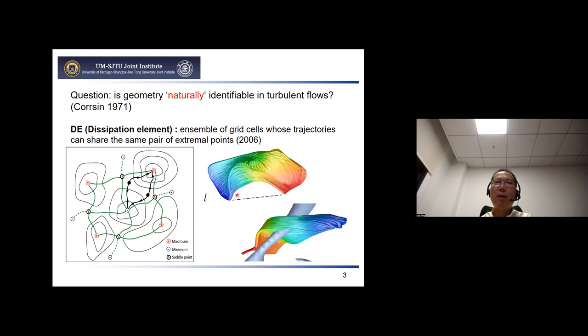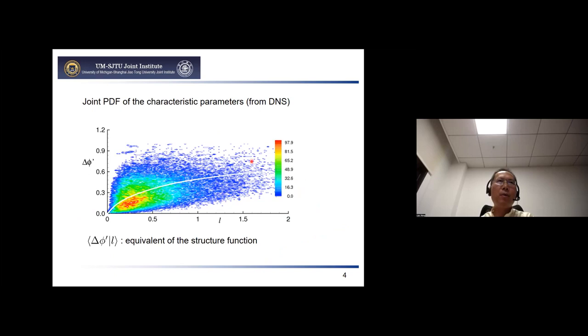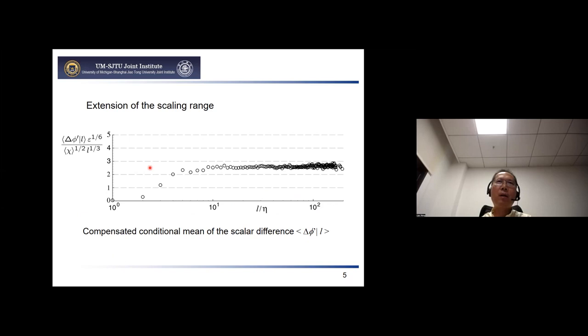Here I show examples from DNS data of different DEs. We use two parameters to characterize each DE: one is the length scale — the line connecting the maximum and minimum points — and the other is delta-phi, where phi is the scalar quantity, so phi-max minus phi-min. Looking at the joint PDF for passive scalar from DNS data, we have a conditional mean, which can be considered the equivalent of the structure function. Surprisingly, even at very small Reynolds number, we get very good scaling — compensated by l to the power of one-third — which holds well.